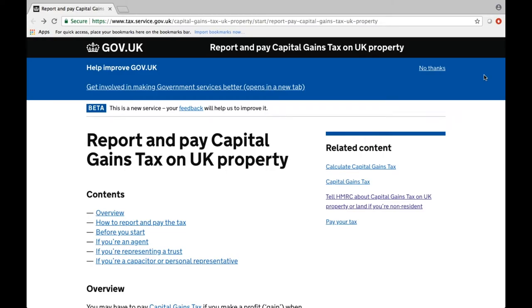Hi everyone. The aim of this video is to show you how to get your HMRC account set up so you are ready to submit your capital gains liability to HMRC.